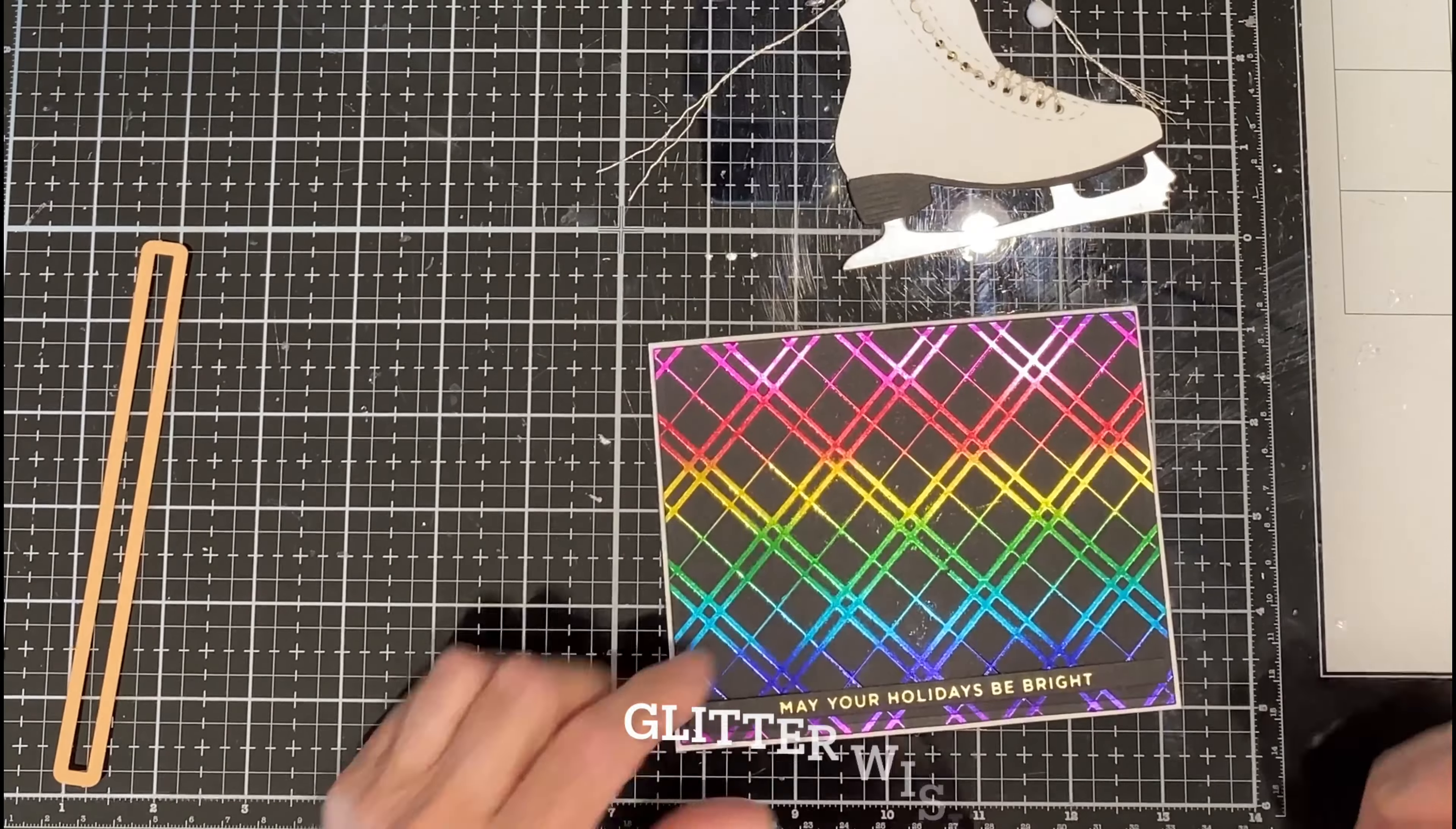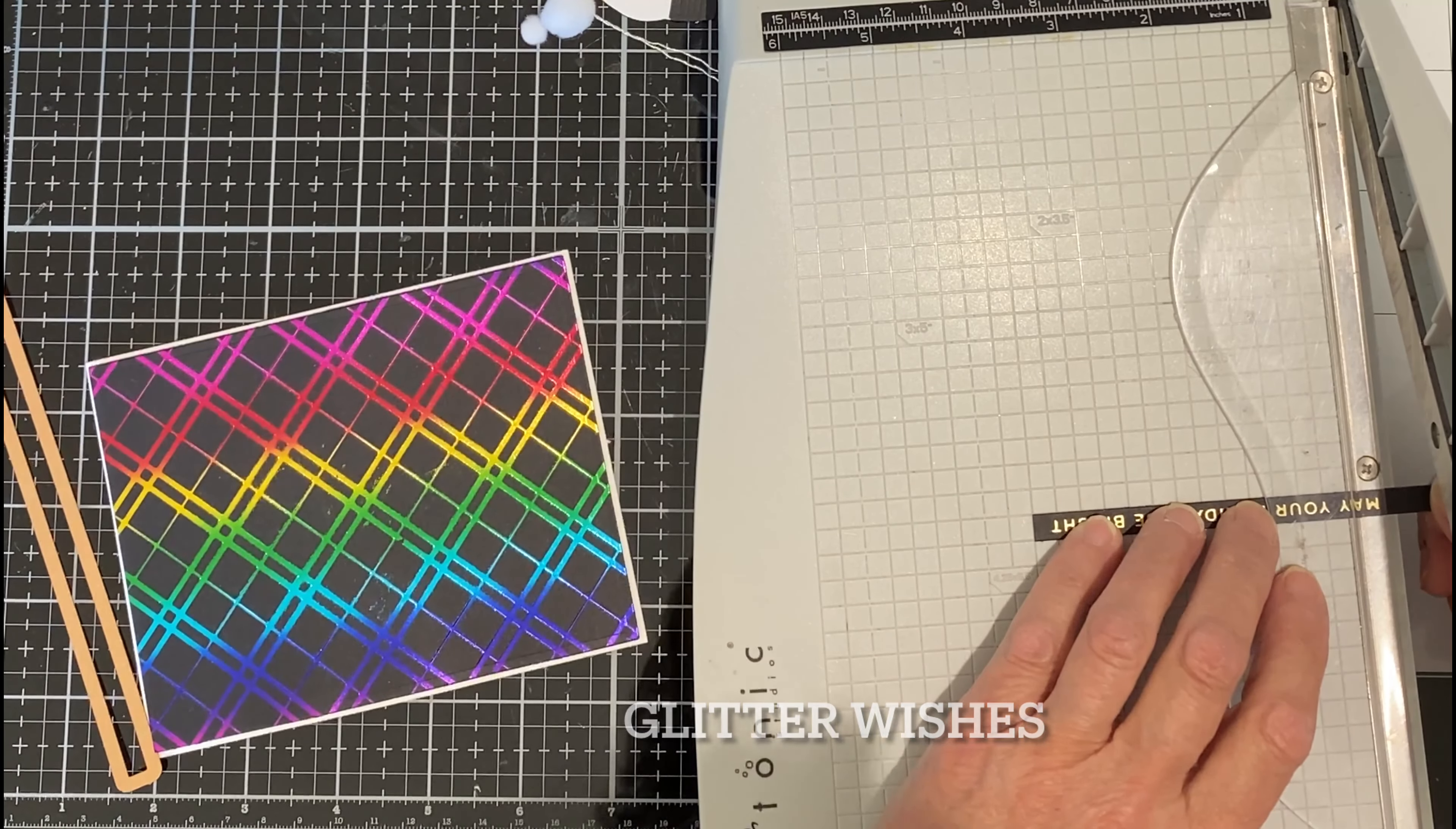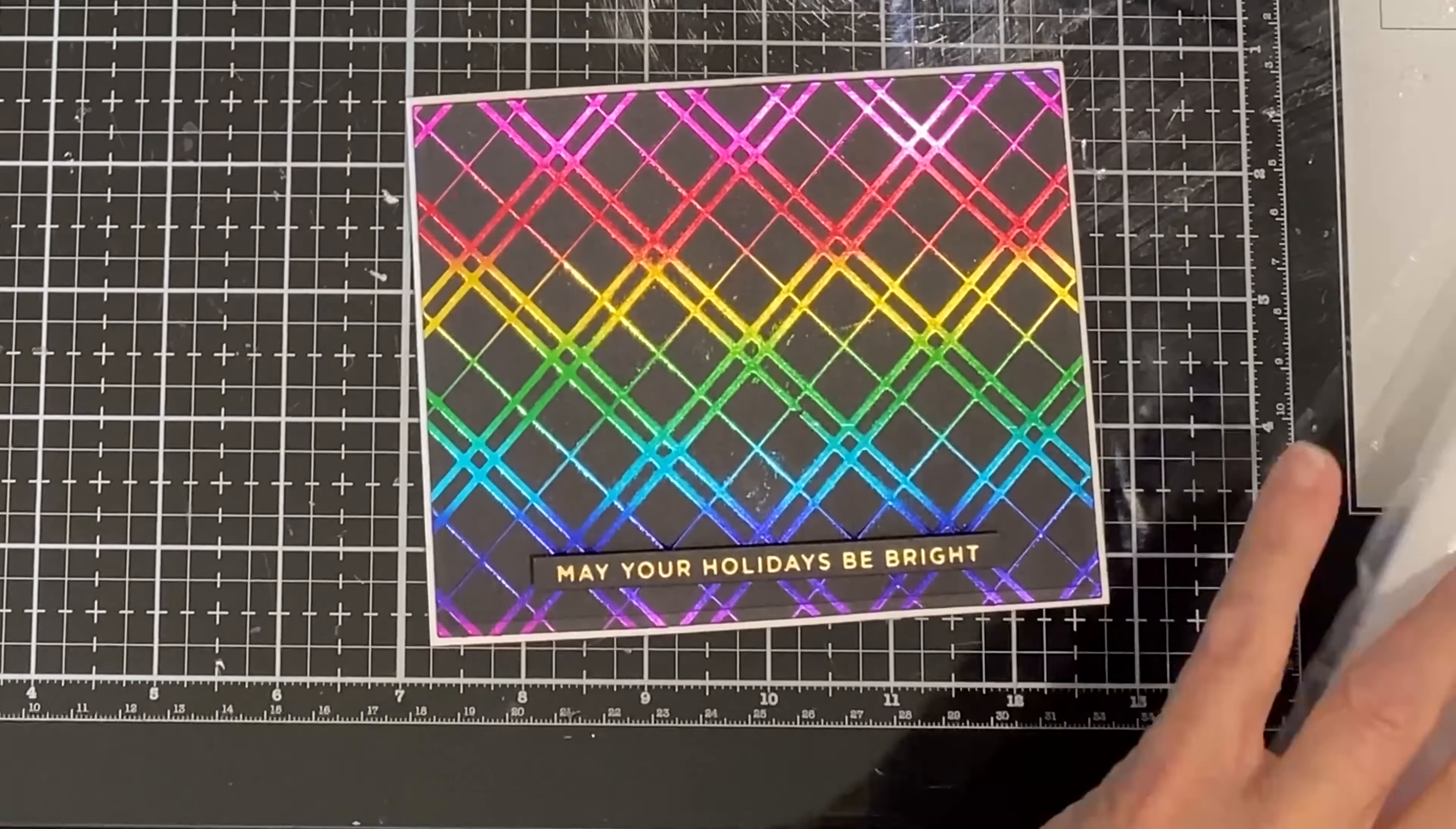One of the sentiments from Glitter Wishes was foiled on black cardstock and then die cut with the accompanying die, and I just trim off the ends. The sentiment strip will be adhered to the panel with a foam strip. This will give it a little bit of dimension and the skate will literally sit on top of it.